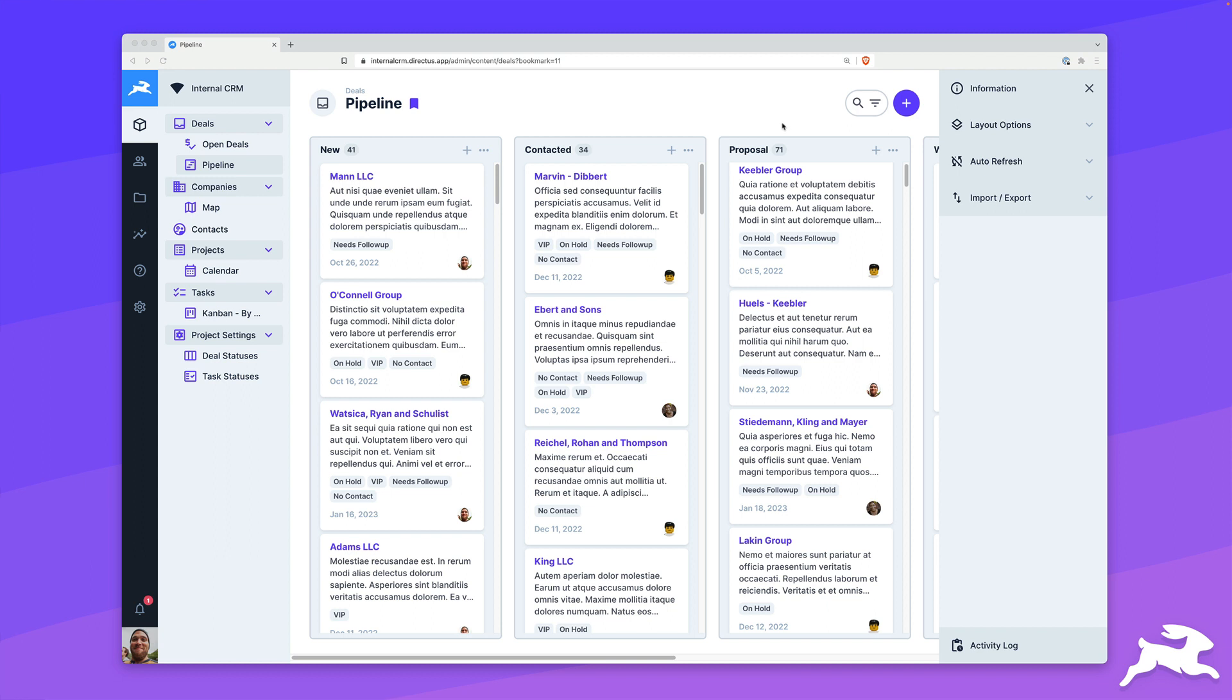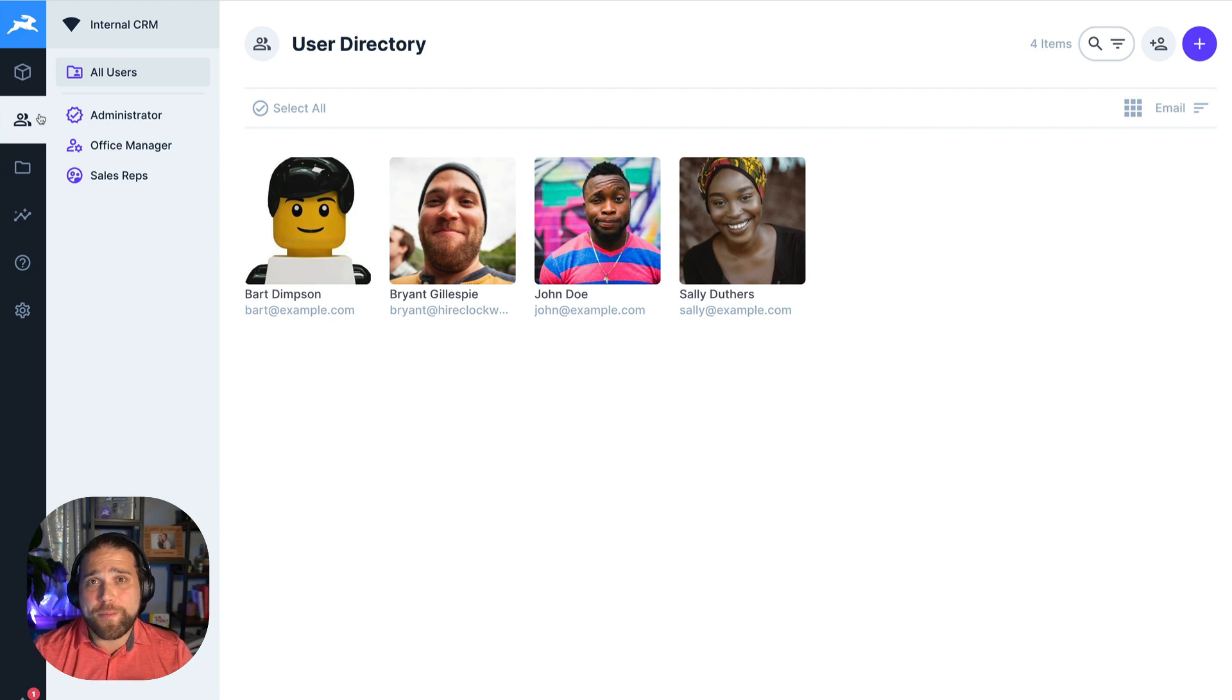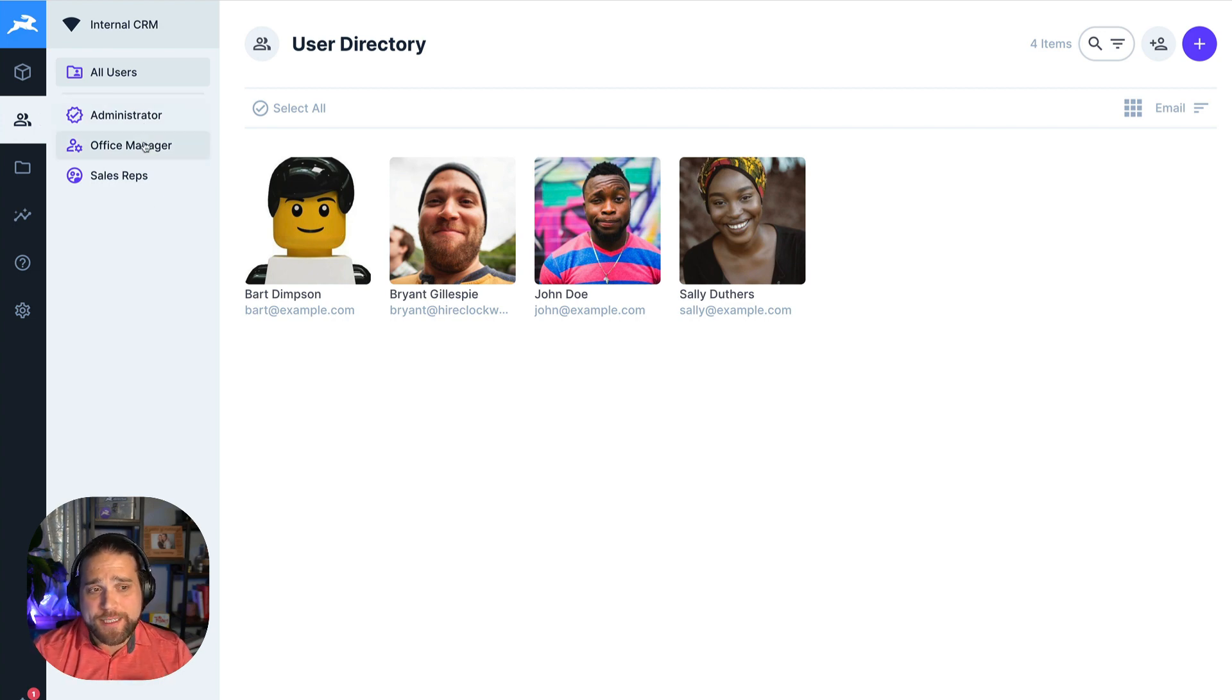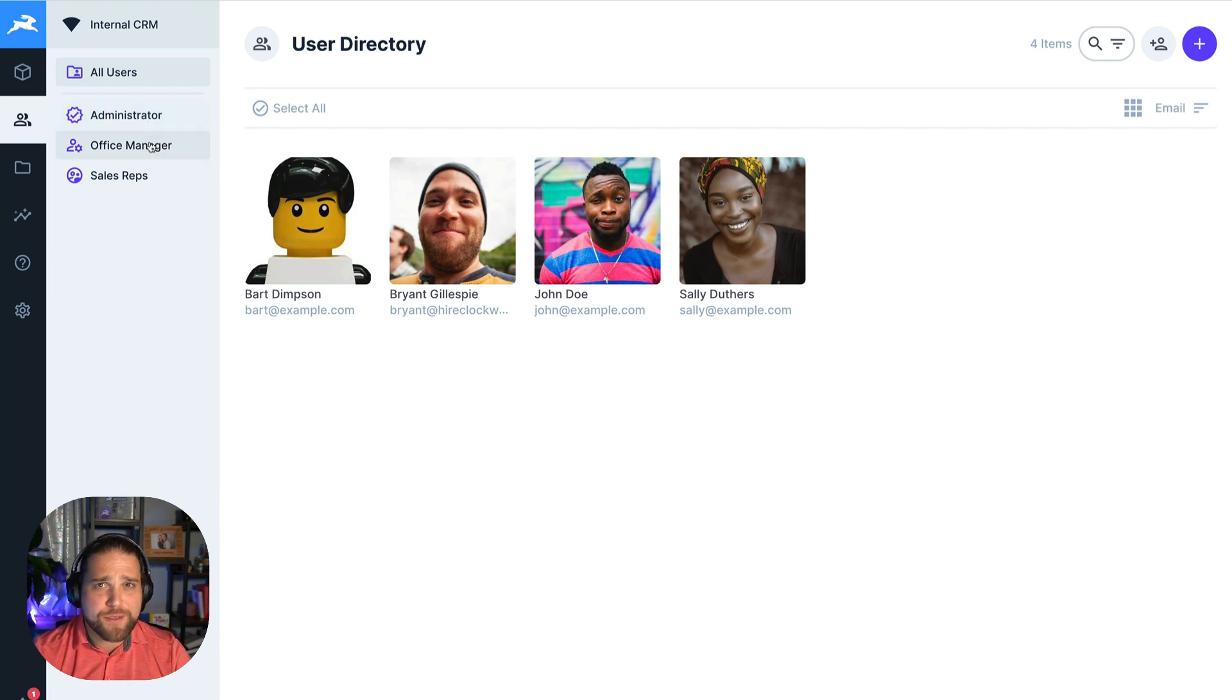So the next thing that you need for a great internal app is the ability to manage your users. Directus has rule-based access control. So you can set up different roles for administrators, office managers, sales reps,